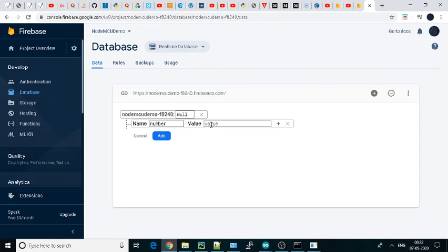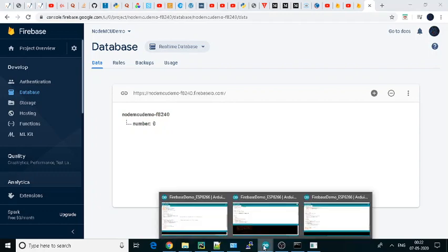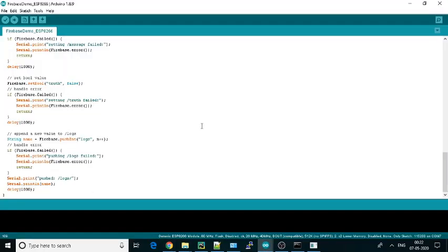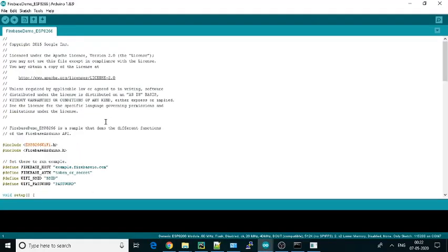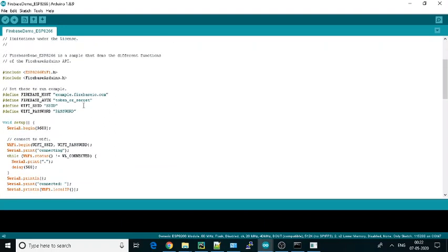We'll keep only one thing: number with the value zero, and just add it. That's it. Now the main part—we need two things: one was the authentication and another one was the host.